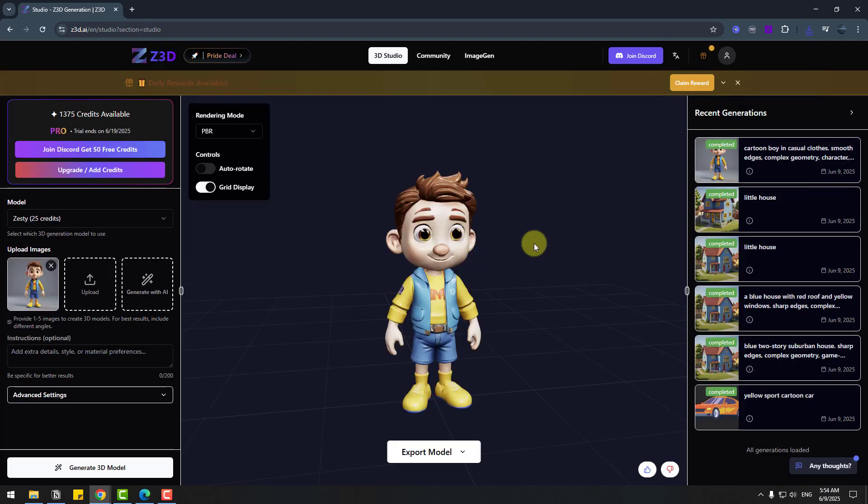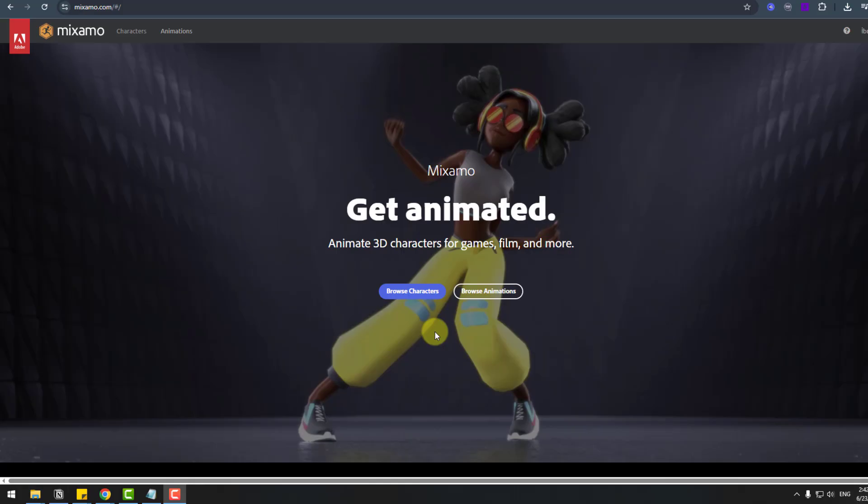So I want to say this is not for only professional users. If you are beginner you can also use this Z3D for your projects. It's very easy, user friendly and you can use this for your own projects.